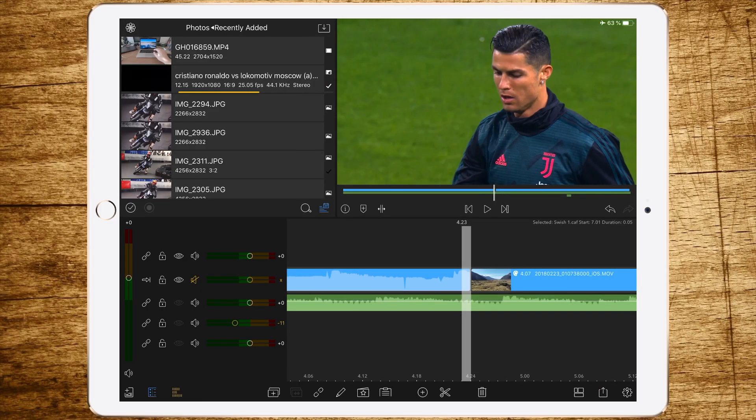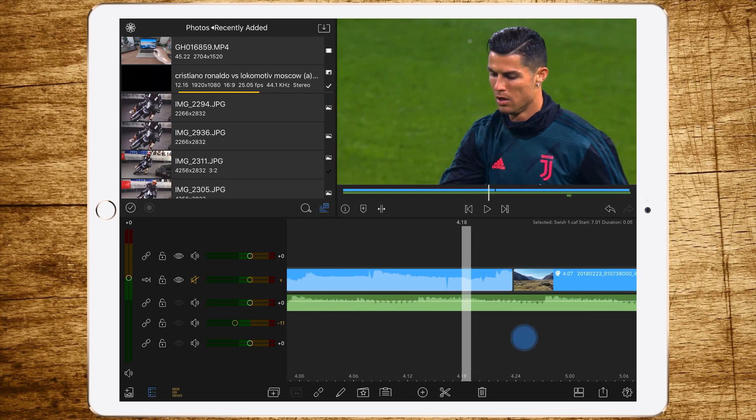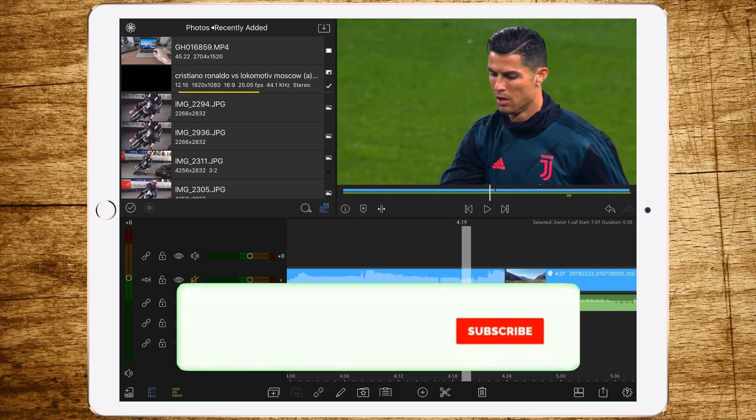Before we jump into the tutorial, please subscribe to the channel, give a thumbs up, and don't forget to activate the bell so you won't miss any video in the future. Now we're jumping right into the tutorial. Let's start with a new project — I've already prepared those two clips between which we want to create the colored background transition.